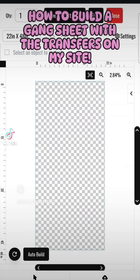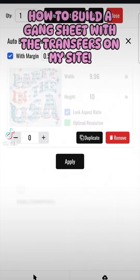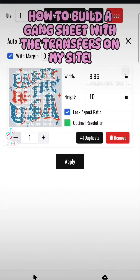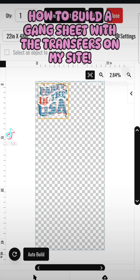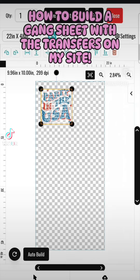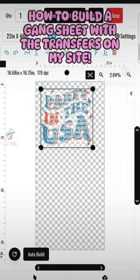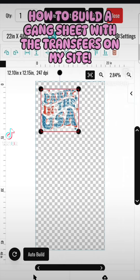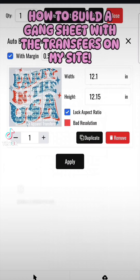Do this Party in the USA option. It's going to add that for you — say you want one of those, hit Apply, and it's going to add it on there. You can size it however you want, and you can click Auto Build.